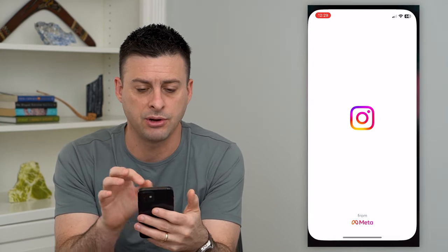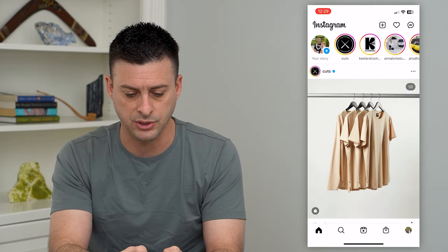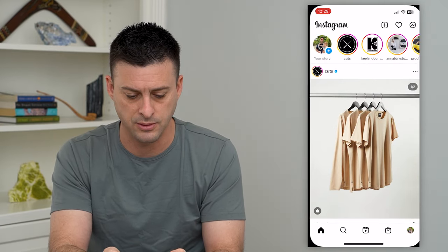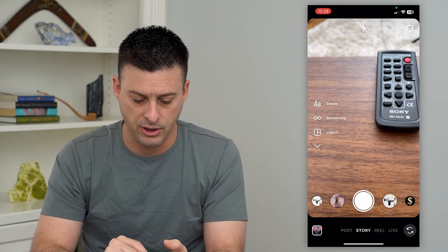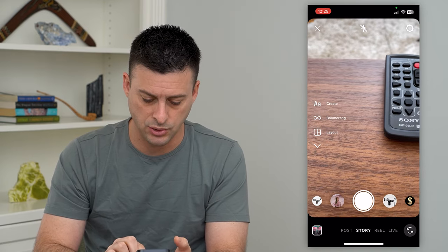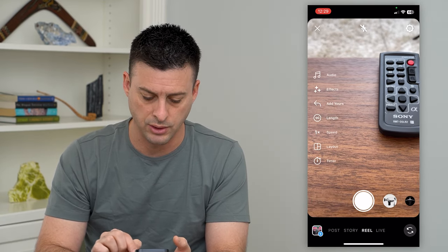So let's hop into Instagram here. To create a Reel, I'm just going to swipe to the right. At the very bottom center here, you can see Story, and then I can switch over to Reels.